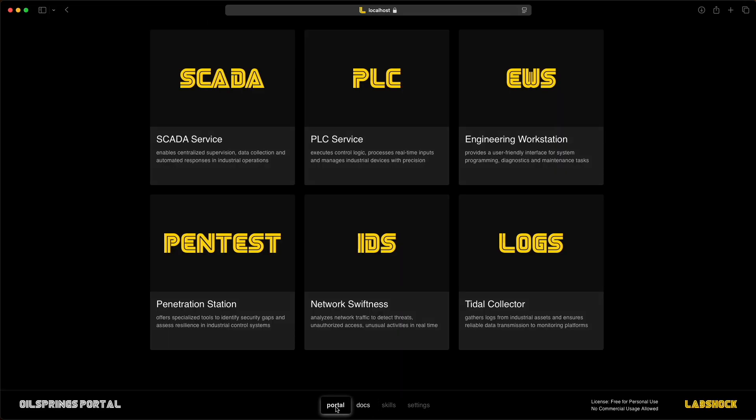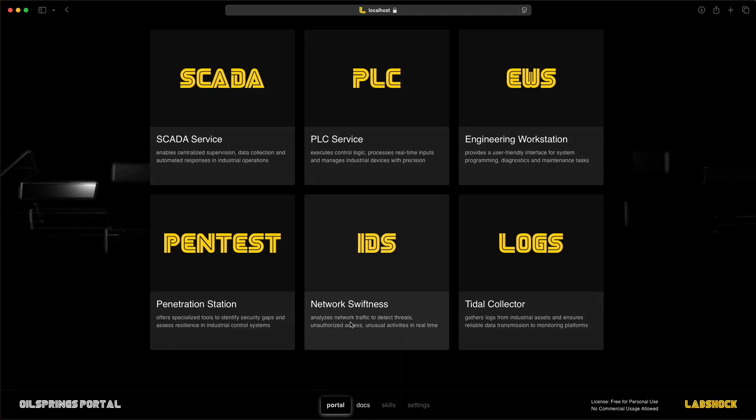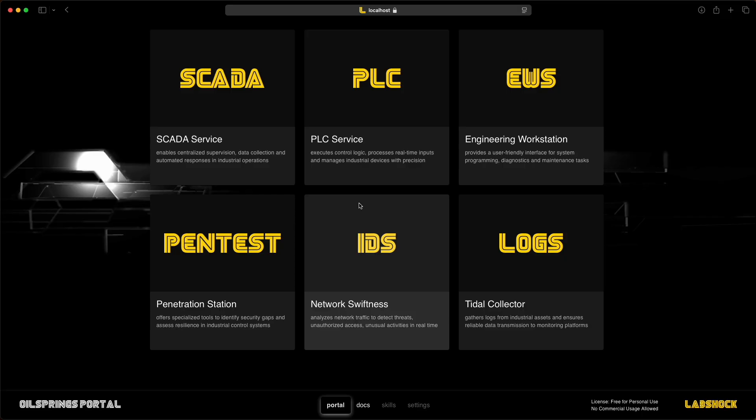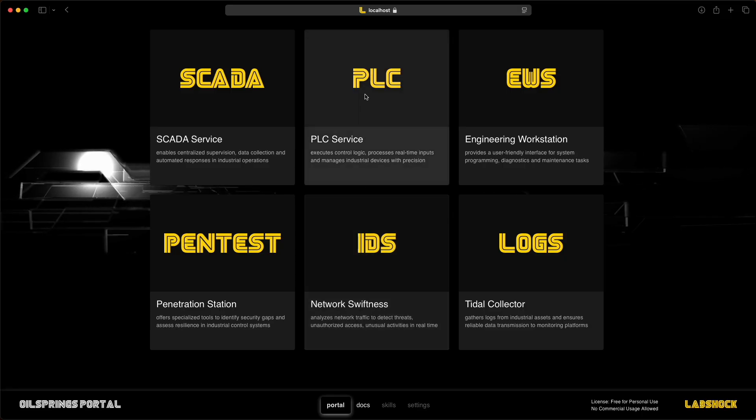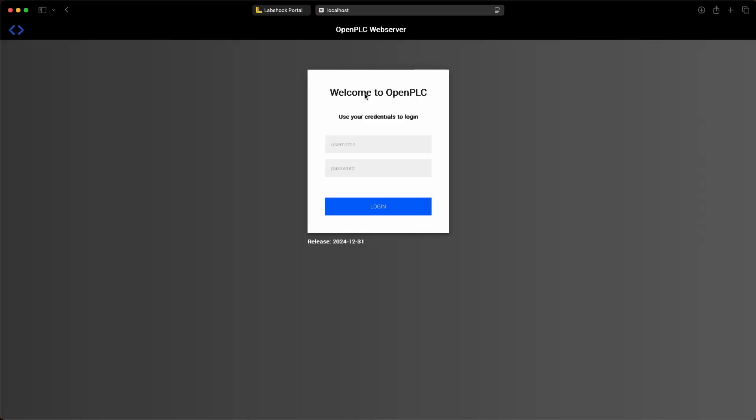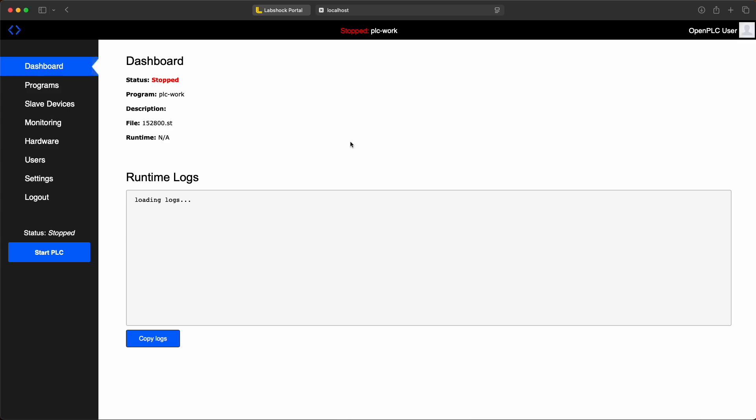Now let's talk about the services. The PLC service in LabShock includes OpenPLC. You can access the web interface where you can manage the PLC.